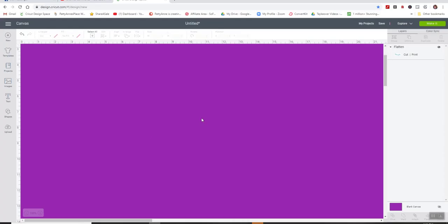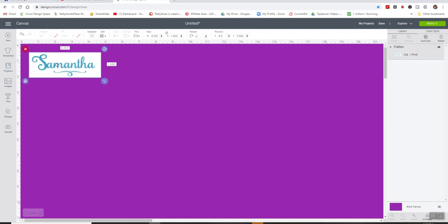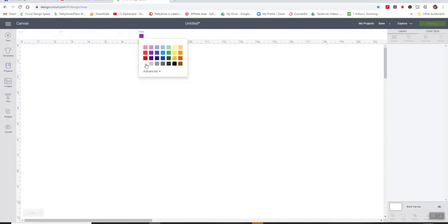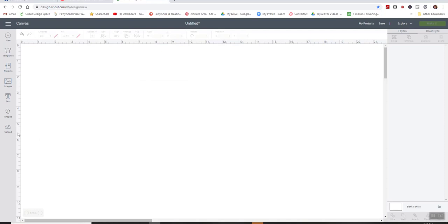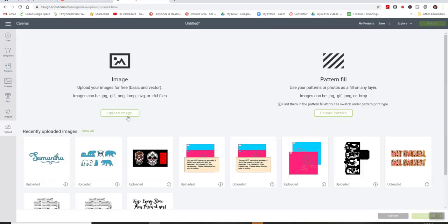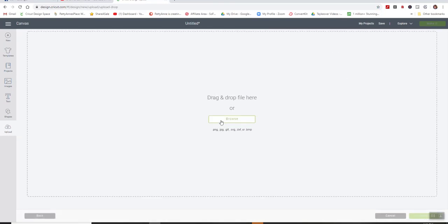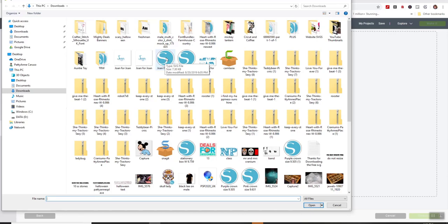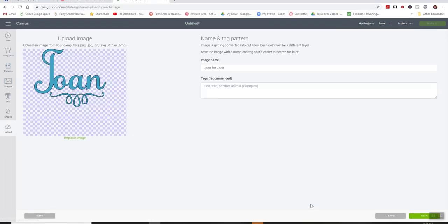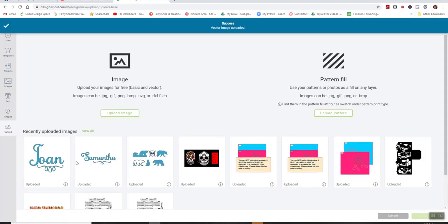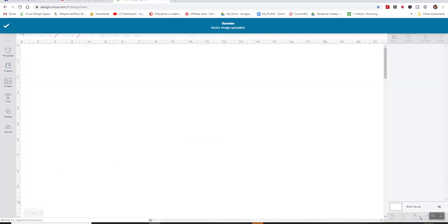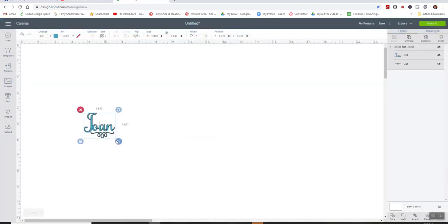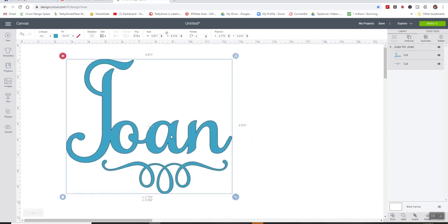So now we're going to go over to Cricut Design Space. And I've already been playing here with one thing. So let me get rid of this one. And let me put my canvas color back to white, because that's what we're used to seeing. So I'm going to upload. I'm going to upload an image. Browse. And I'll start with the Joan for Joan, the one that was the SVG. And this is the one it is. As you see it says SVG. I'll open that. There it comes in just like this. I can say Save. And I can click on it and say Insert it. And there it is.